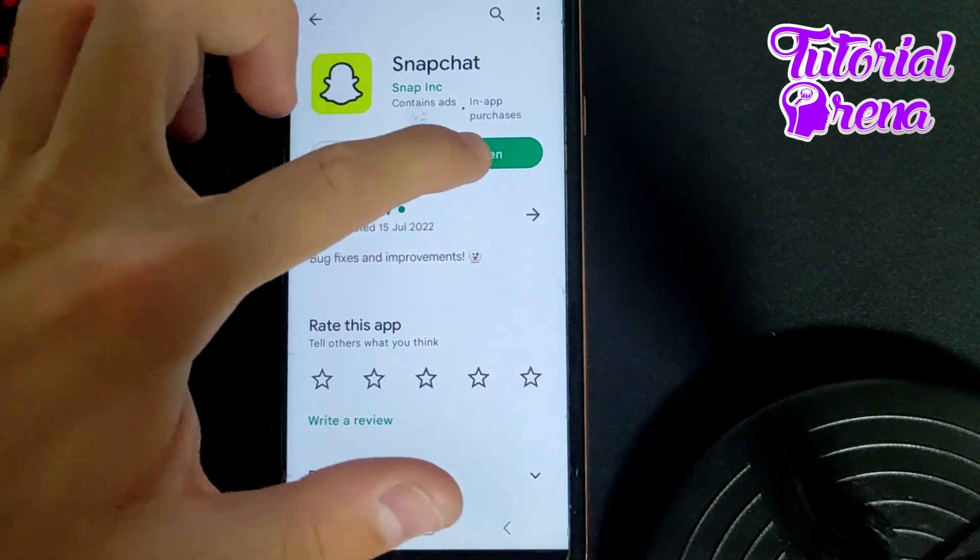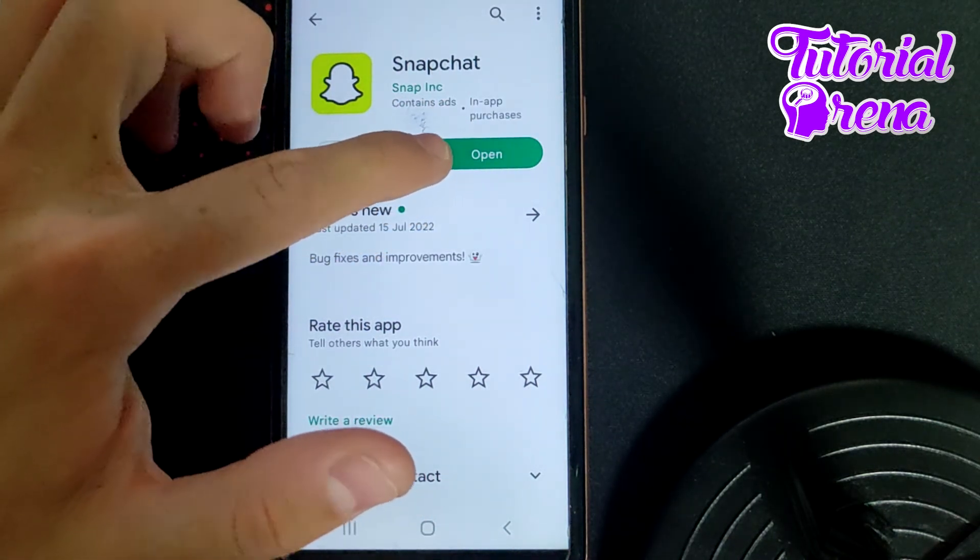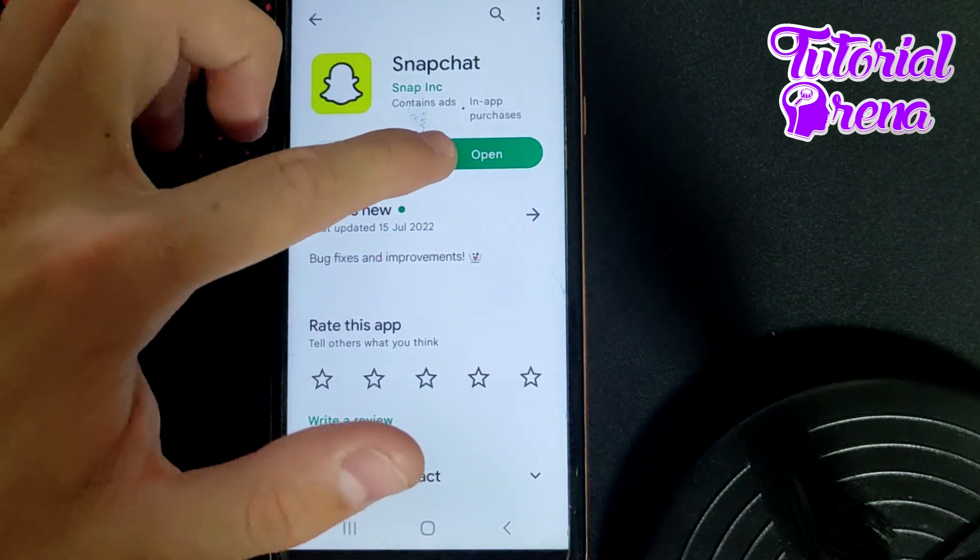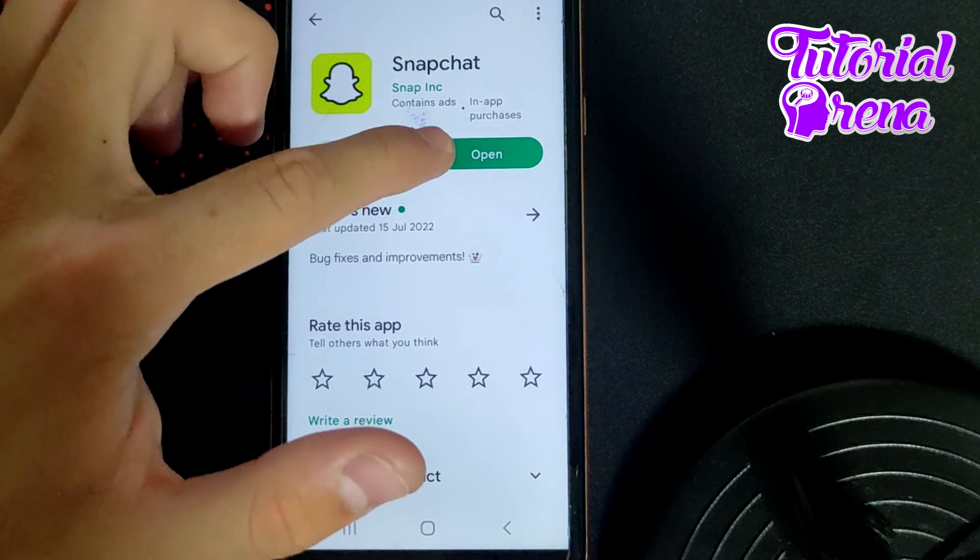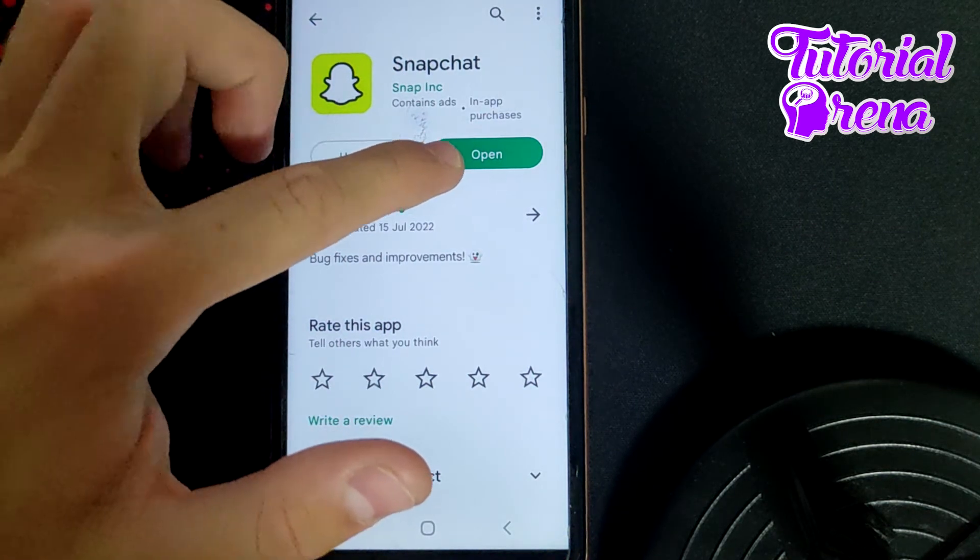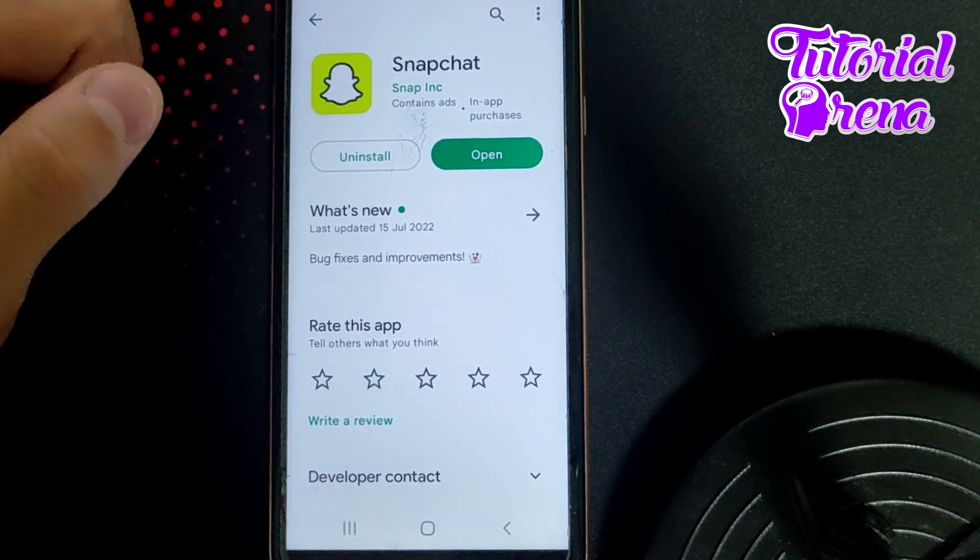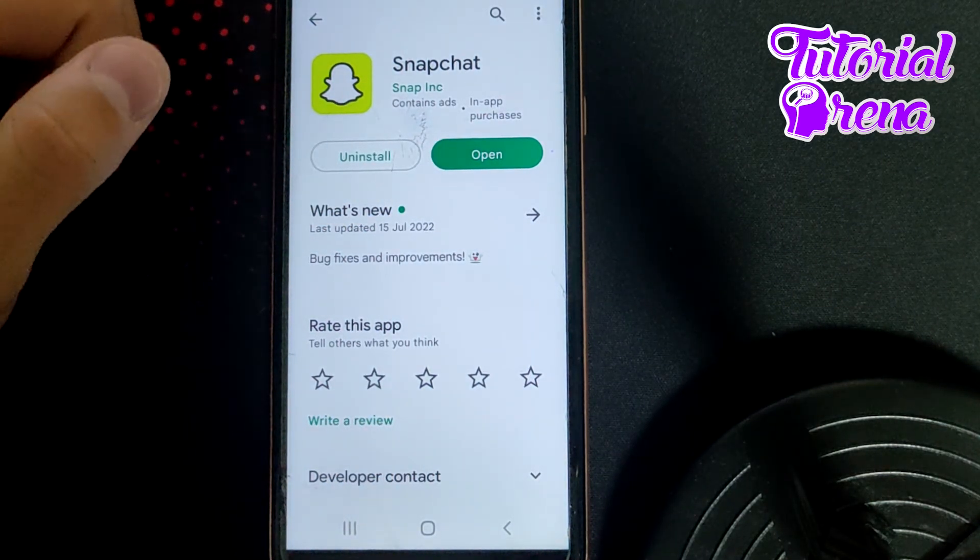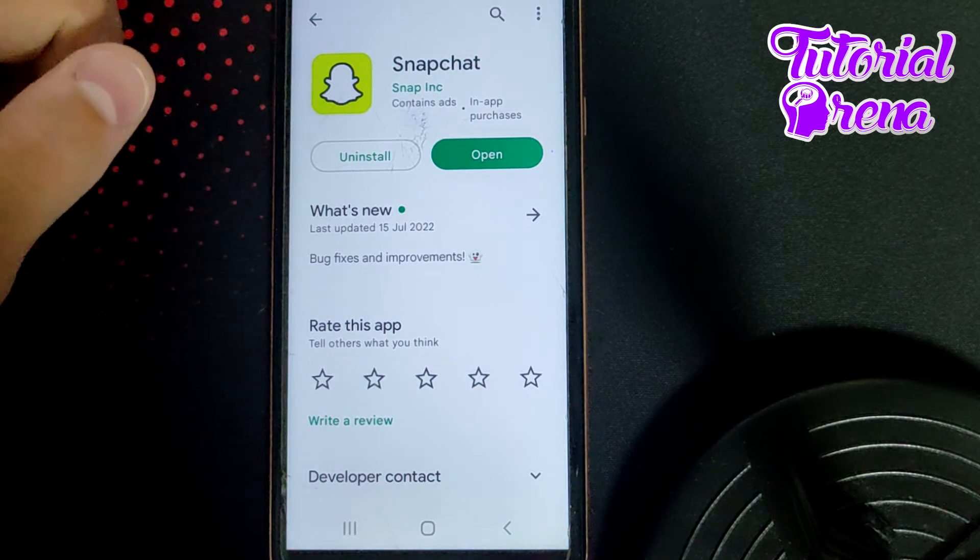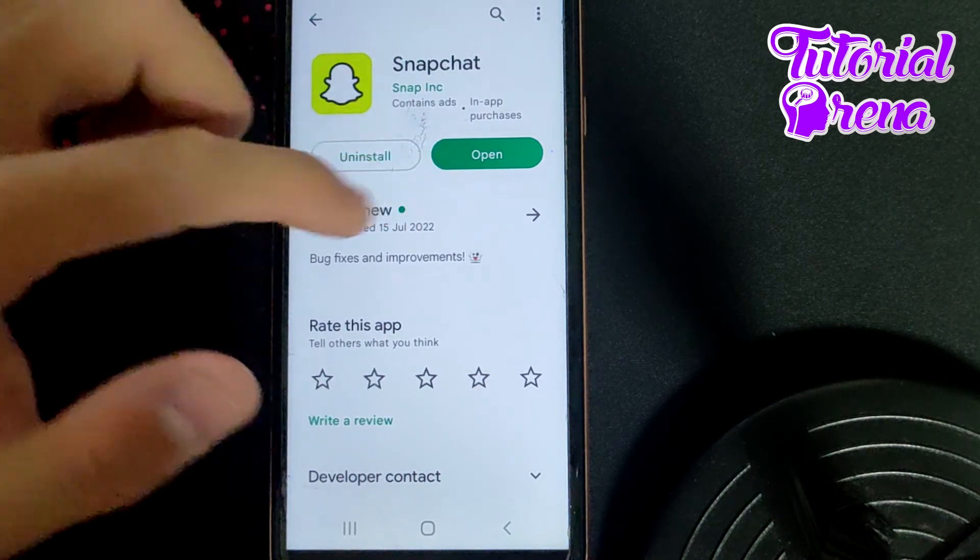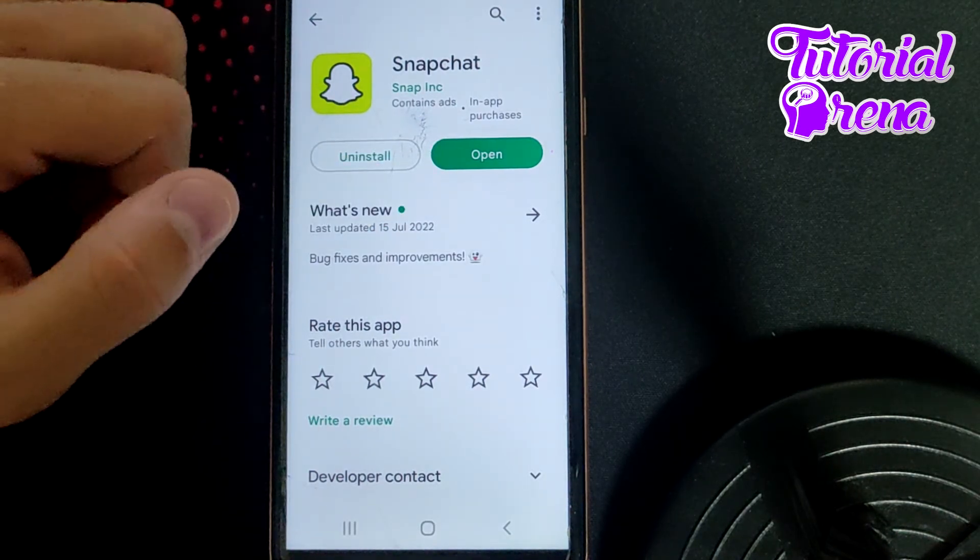If you don't have it, you'll be able to tap on that green button which will have the name Update. But as you can see, in this case I have the latest version of Snapchat, so I don't have that option.